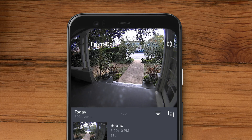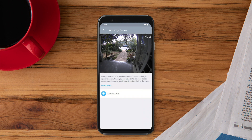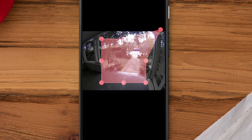Tap Settings, then tap Activity Zones. Tap Create Zone. Tap and drag any of the points over the area where you'd like to create a zone.